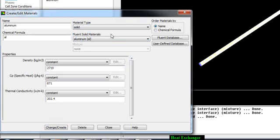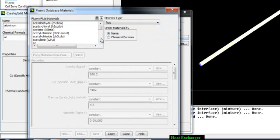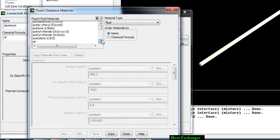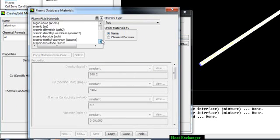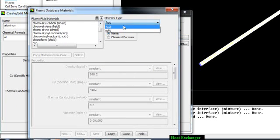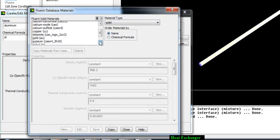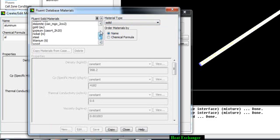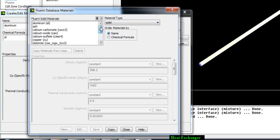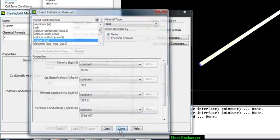So go to change this fluid to solid. Go to Fluent Database and try to find out where the copper is. Change it to solid. Here you have copper. Select this copper, copy and close.